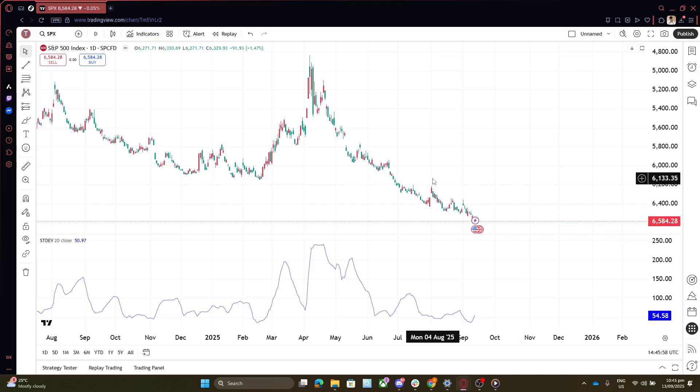And there you have it, a simple, easy-to-follow guide to fixing delayed TradingView charts. I hope you found this helpful and can now enjoy seamless, up-to-the-minute trading data. Don't forget that these technological hiccups can happen to the best of us, but with these steps, you'll be well-prepared to tackle them head-on. Happy trading!